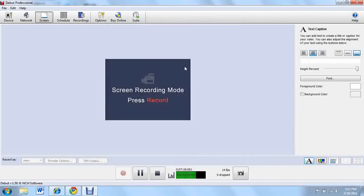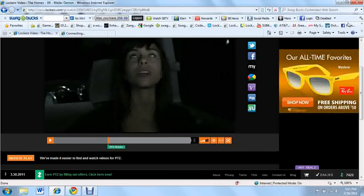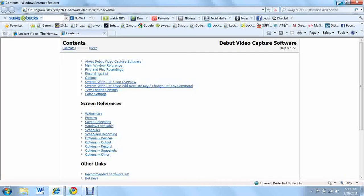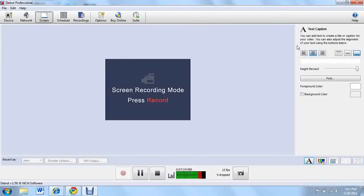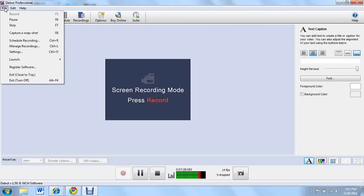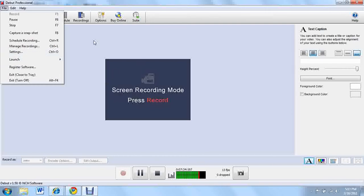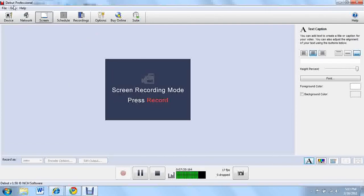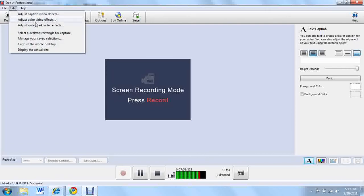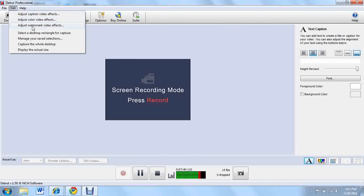A lot of different features and the help button if you want help. What the hell is going on? So that will just open up a video. Let's see file, capture a snapshot, all these different features. Register software, I won't register unless I have to but I don't think you do. Edit right here, adjust watermark video effects, color video effects, caption video effects, that's pretty cool.